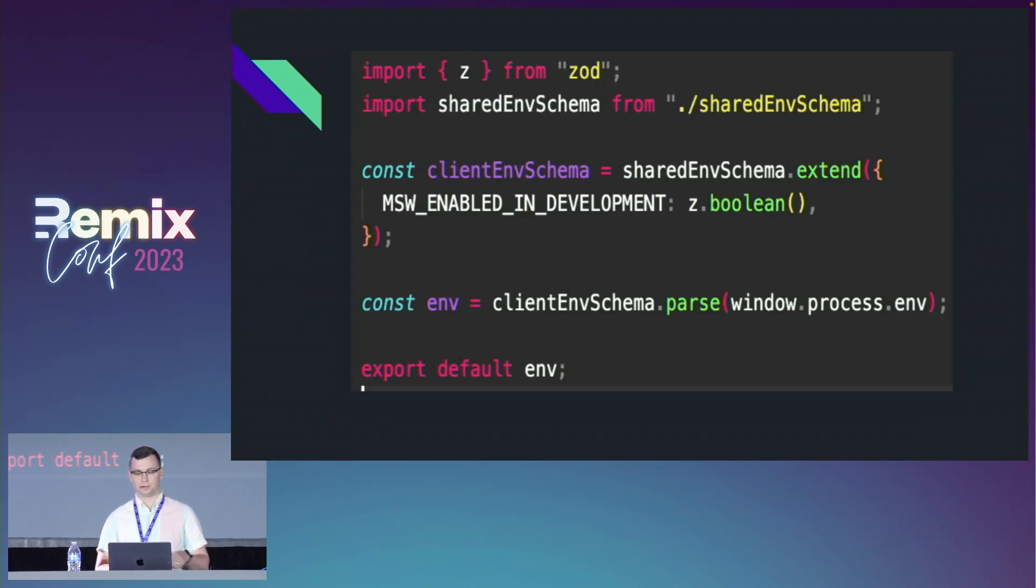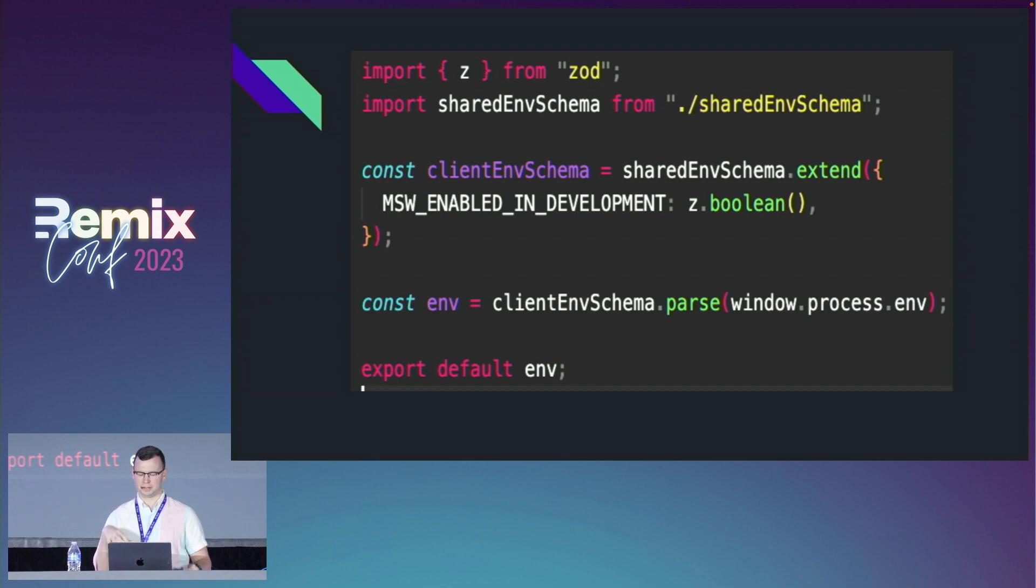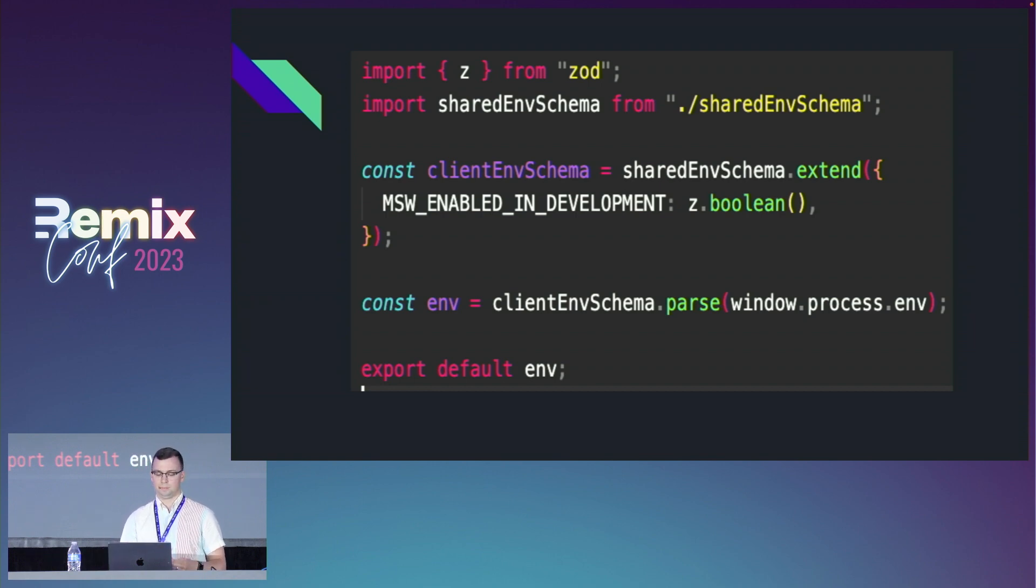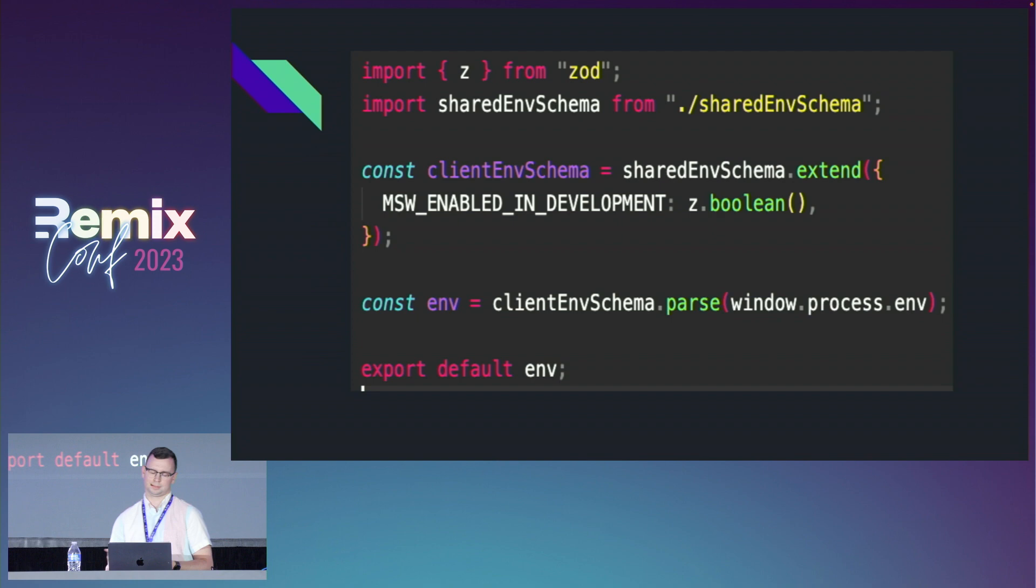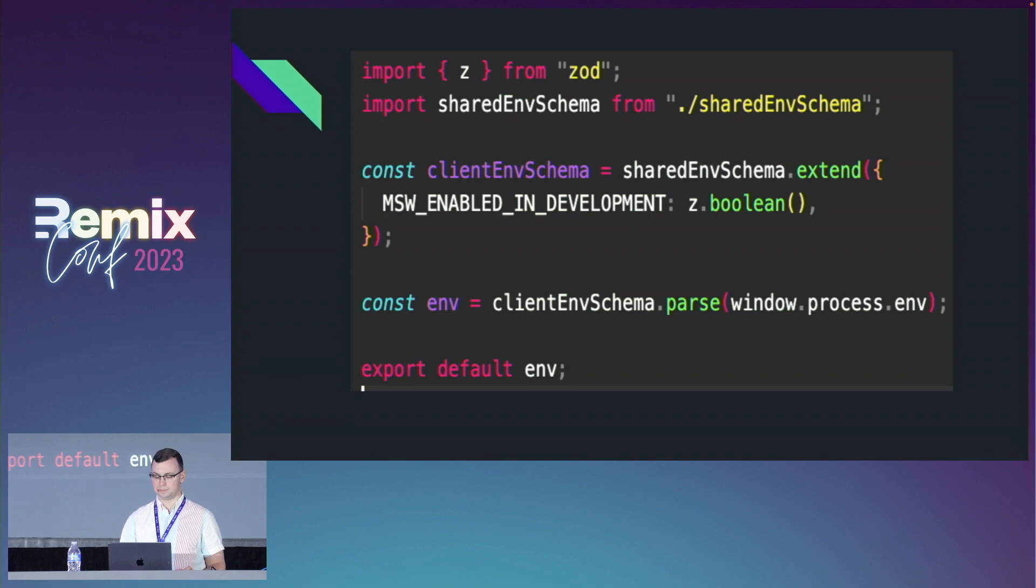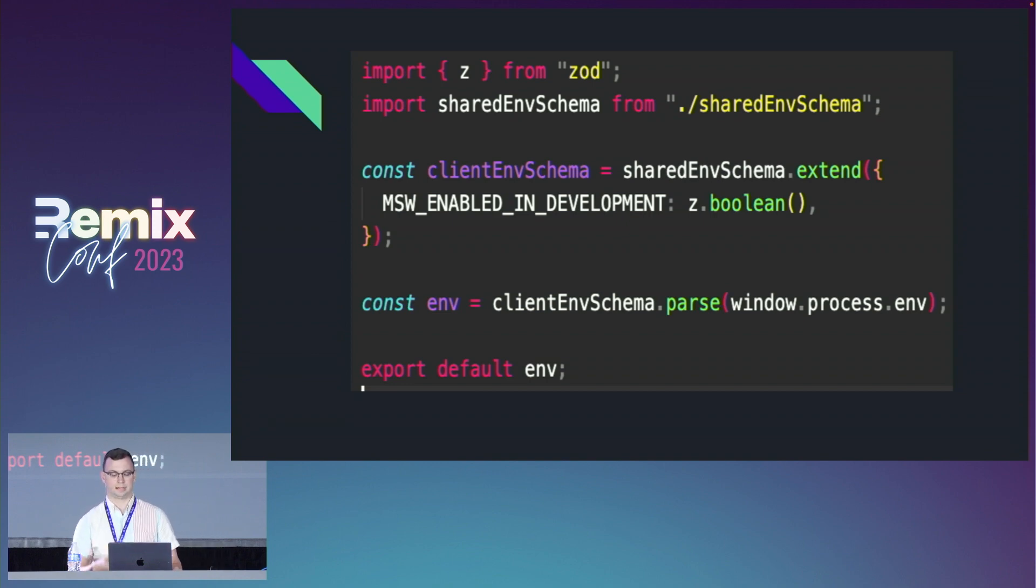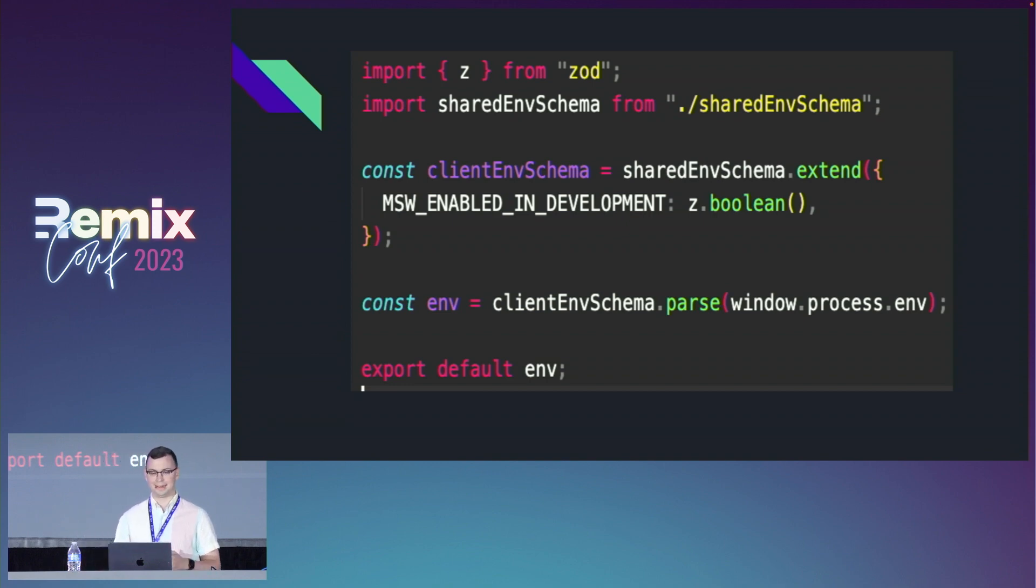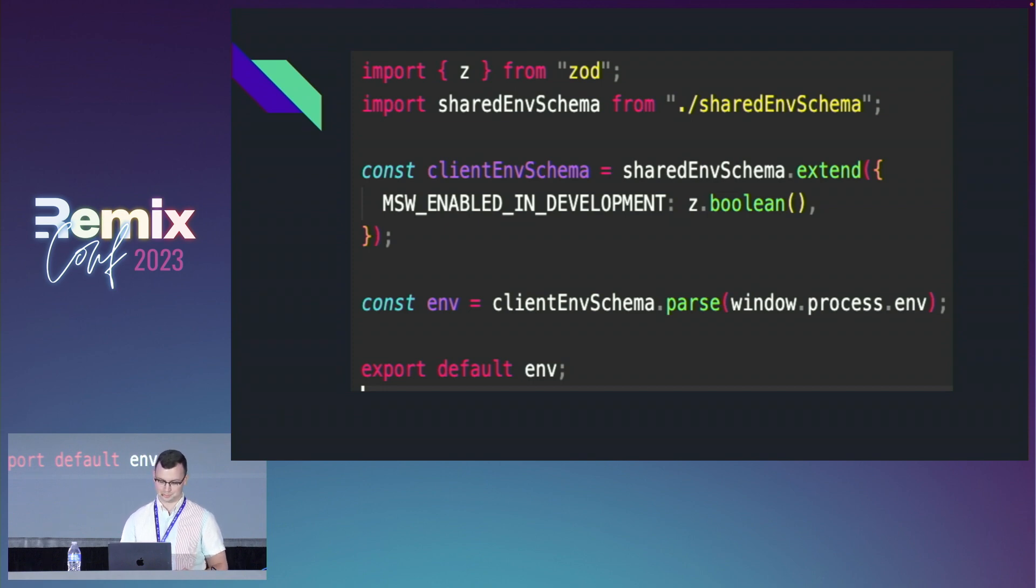Similar to what we did with our server, we're going to extend off that same shared env schema. But this time, Mock Service Worker enabled in development is a Boolean because it's coming from our server, so we know this at this point. If you look at the bottom, instead of parsing process.env, we're parsing window.process.env because the browser has no idea what process.env actually is.